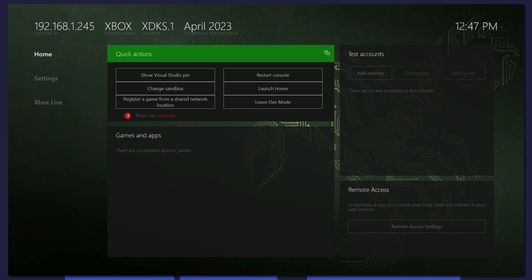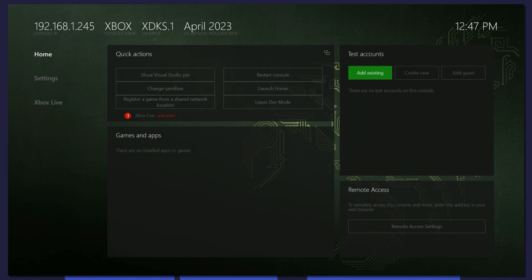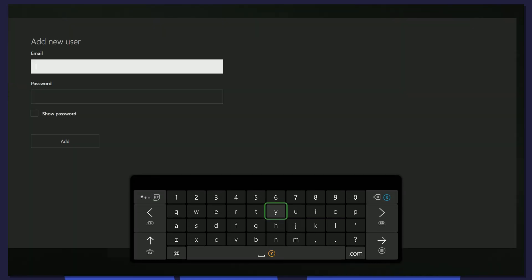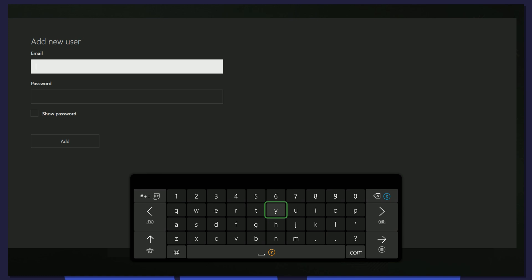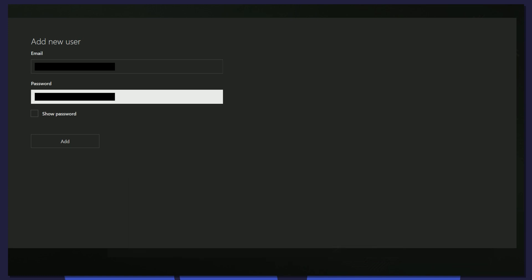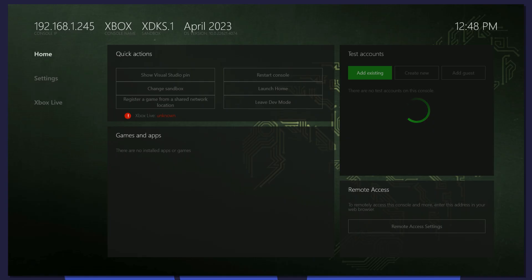Now go to the Test Account section and select Add Existing. Type in the email and password for the account you would like to use. Select Add and it should log you in.